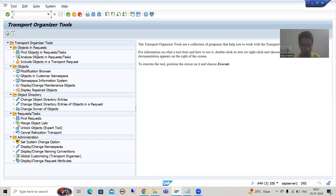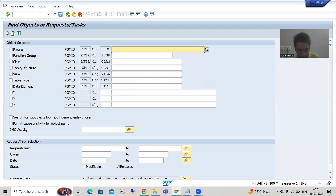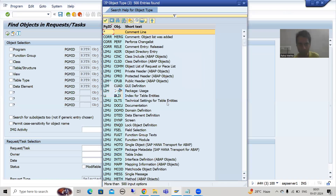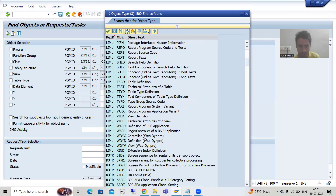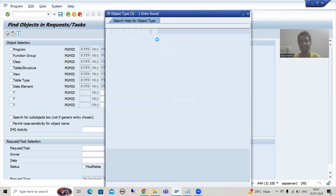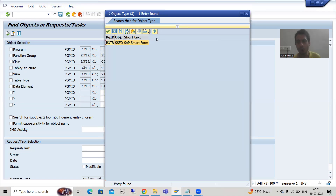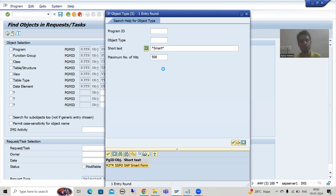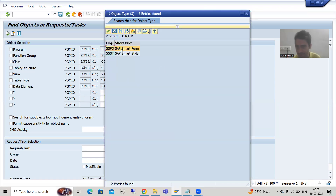I will go to SE03. This is an important concept — many times interviewers ask how you can track the various transport requests of a smart form, because you cannot answer that you track through version management since there is no version management for smart forms. I will click on 'Find Objects in Request/Task' and double-click. Now, what is the object type of the smart form? The object type is SSFO. If you don't remember, you can search by short description — simply type 'smart' and it will show you the smart form option.